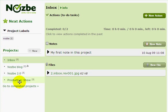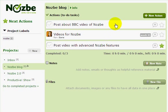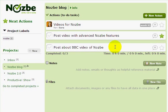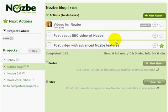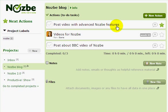If you are in a project, how do you prioritize actions? It's simple — just drag and drop stuff. And that's it, that's your priority.